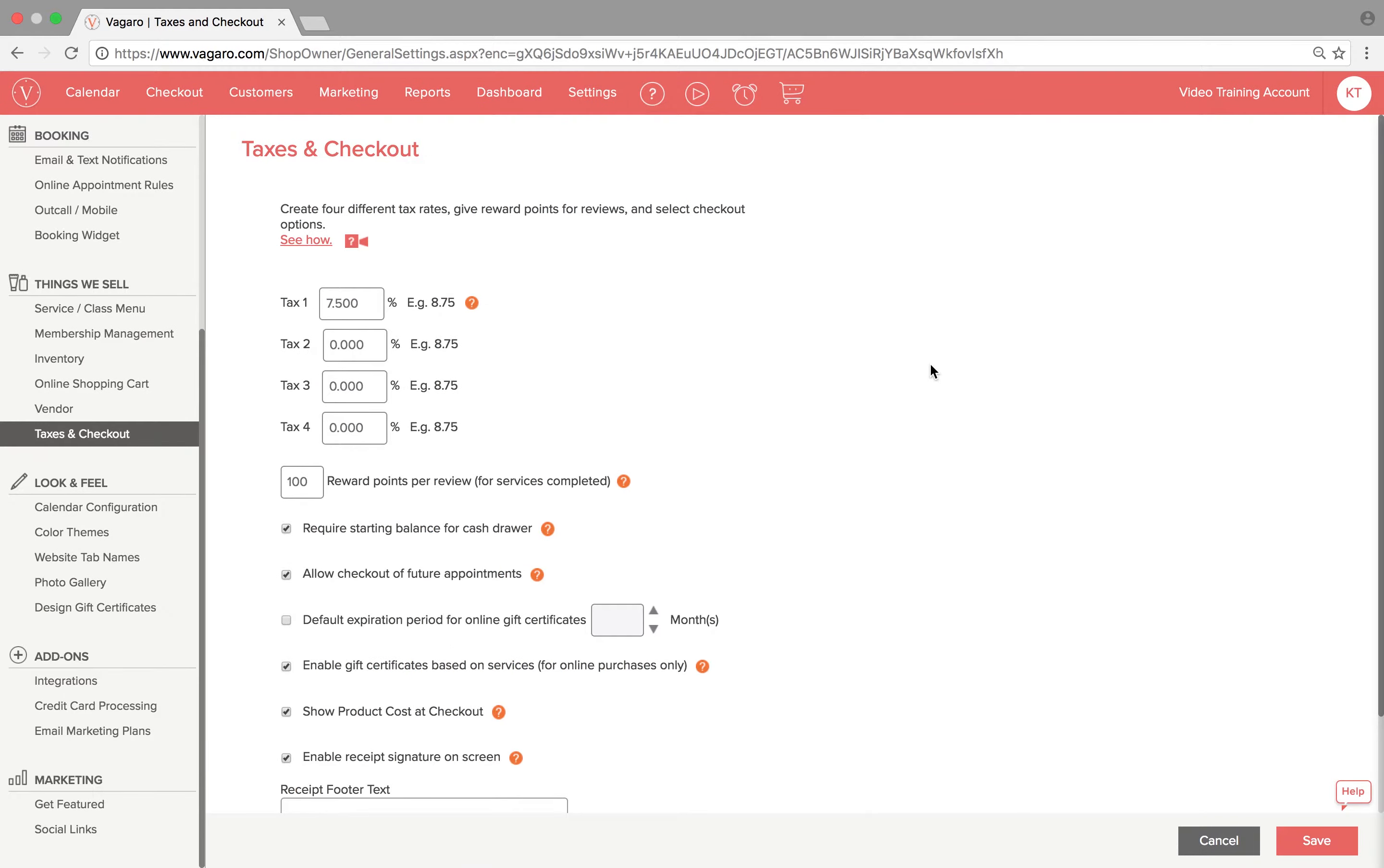You'll be brought to this screen. There are a bunch of options that you can configure, but we're going to focus on require starting balance for cash drawer.